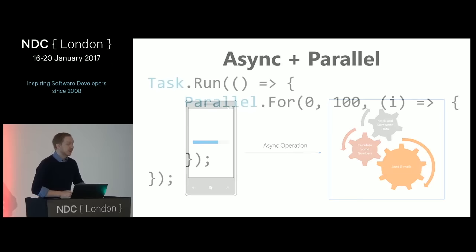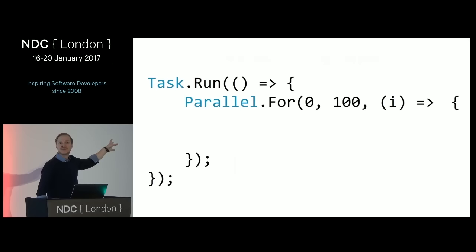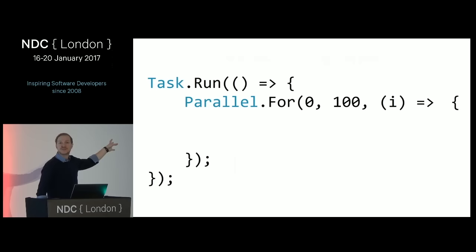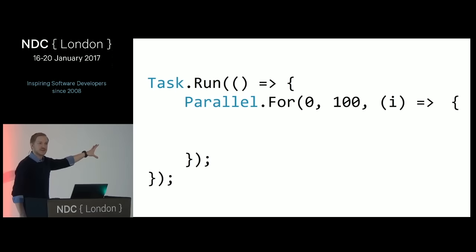If we translate that into code, we could start off an asynchronous operation using the task parallel library, which goes off and runs something in parallel. This is just an example of how you would translate the egg boiling analogy into code.